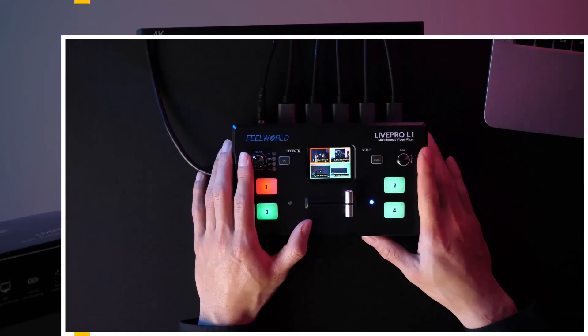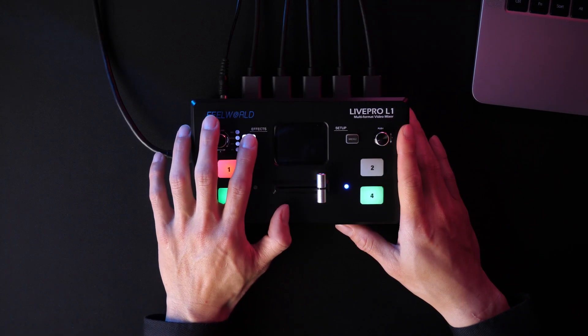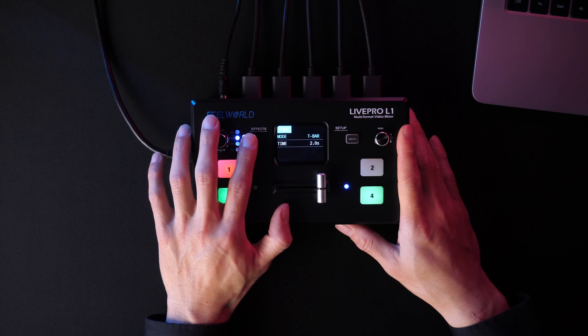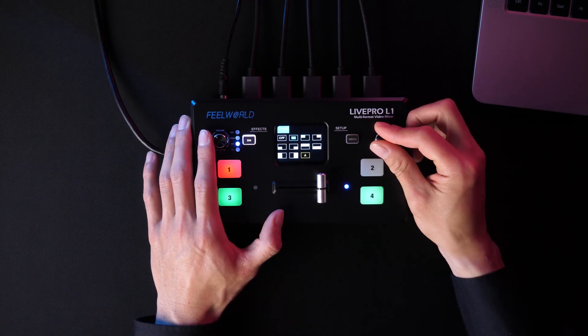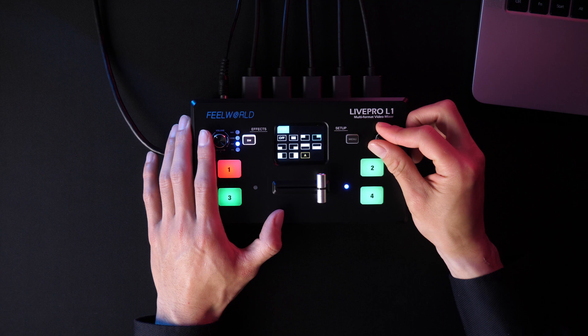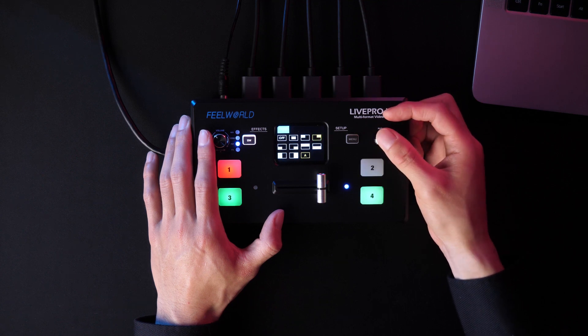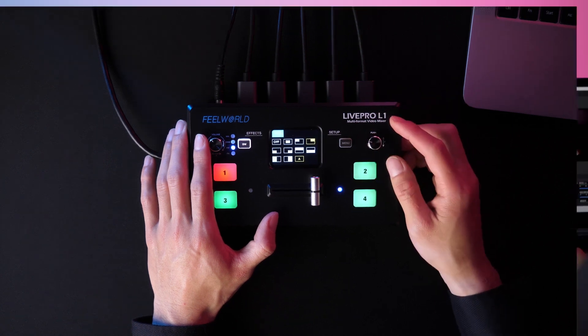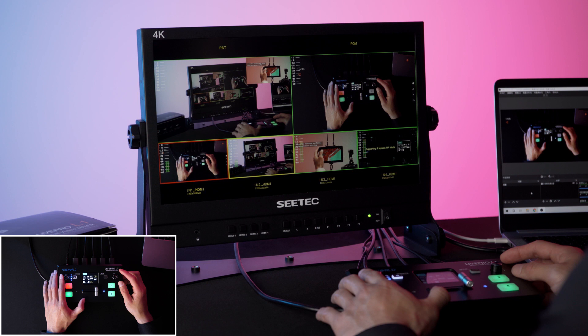Press SW three times to enter picture-in-picture. L1 supports 9 picture-in-picture effects. Turn the push knob to select the picture-in-picture effect you like. And press the volume knob to confirm. As it shows, picture-in-picture is in the upper right corner of PST on the monitor.